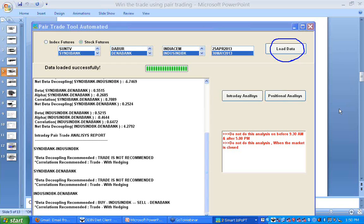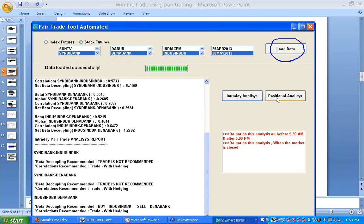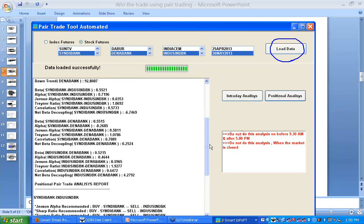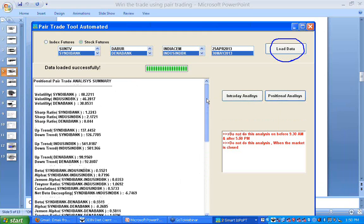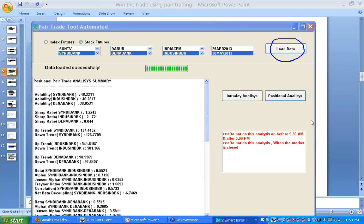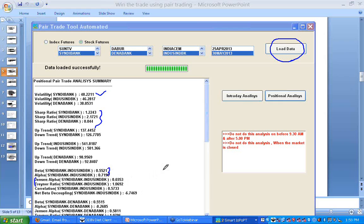Then I will do either intraday analysis or positional analysis. Once I do this analysis, I will get all results associated with these stocks: their volatility, their Sharpe ratio, their Treynor ratio, Jensen's Alpha, and also their beta and alpha values.